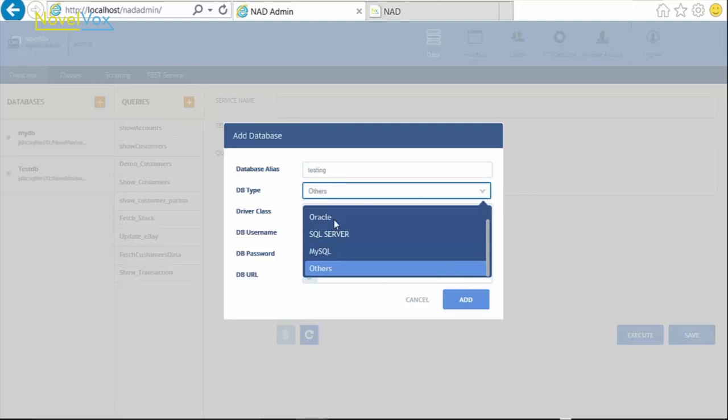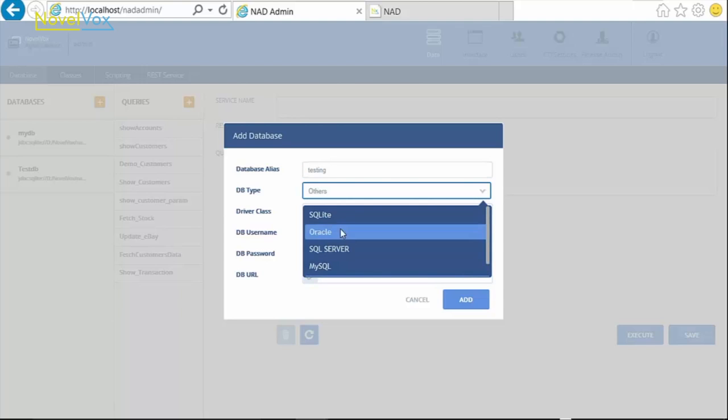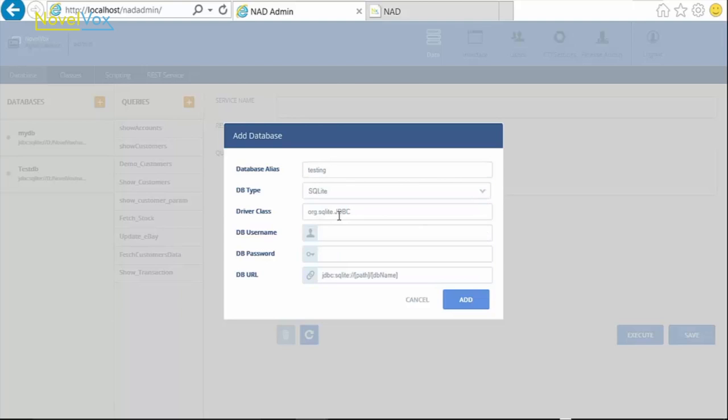We then choose the database type, which could be any database type, but for this demo we choose SQLite. As we select the DB type, the driver class is automatically uploaded.